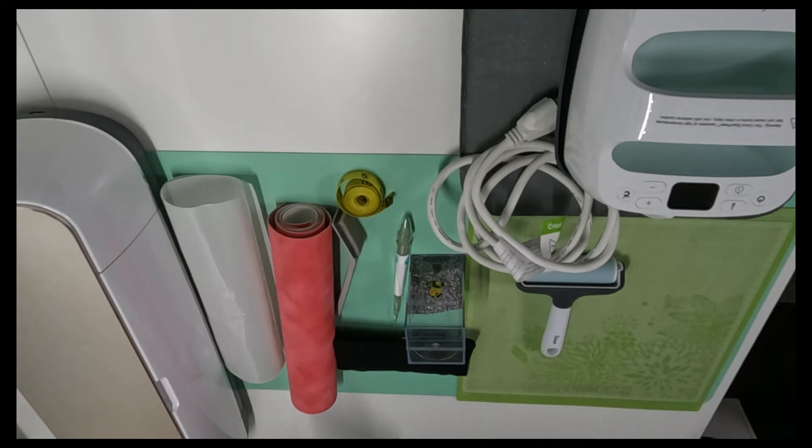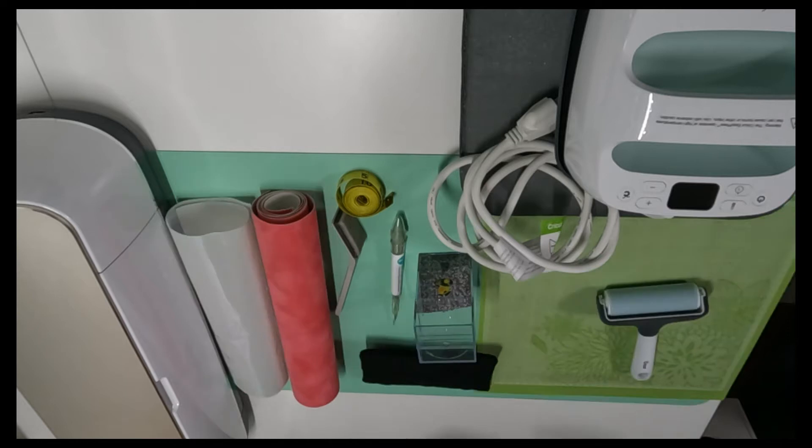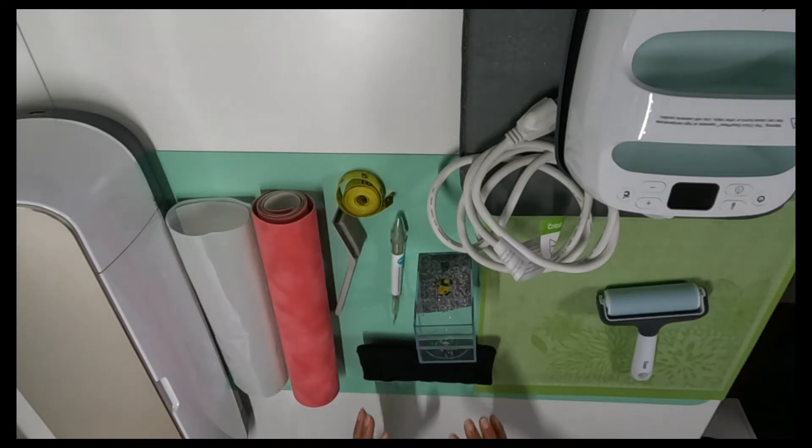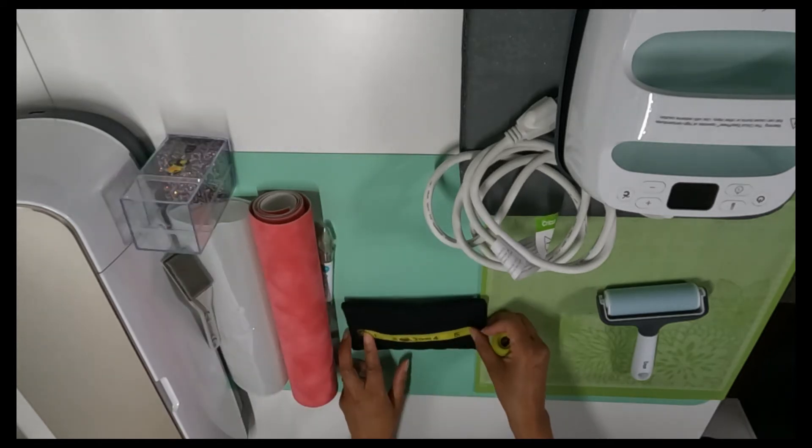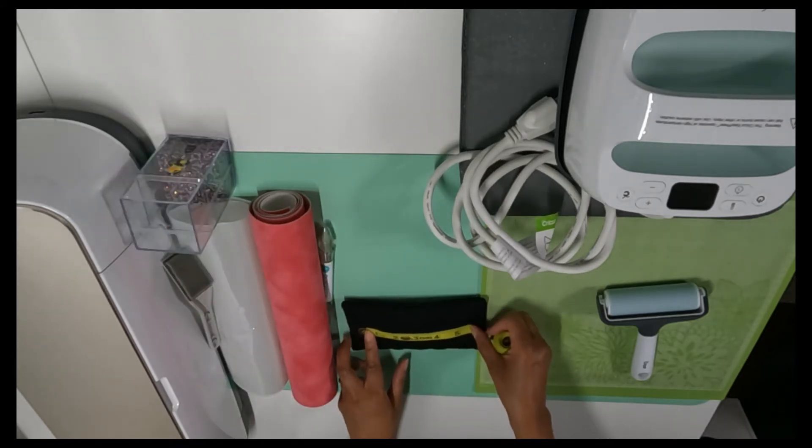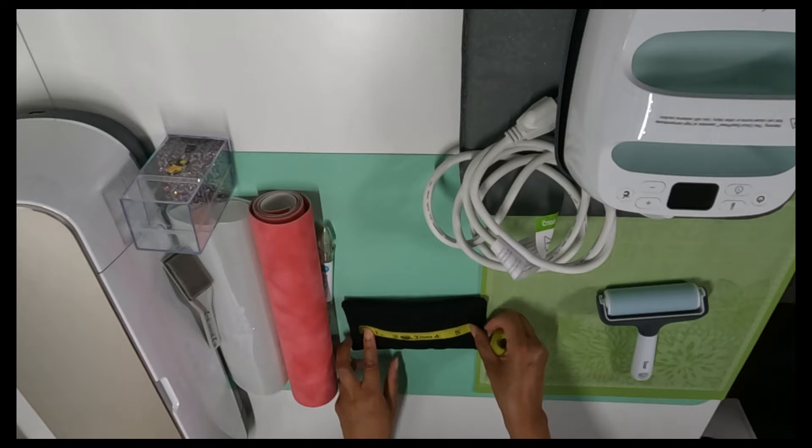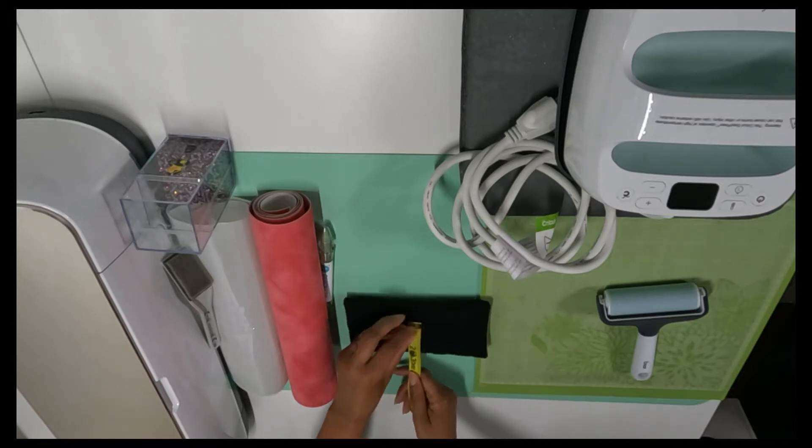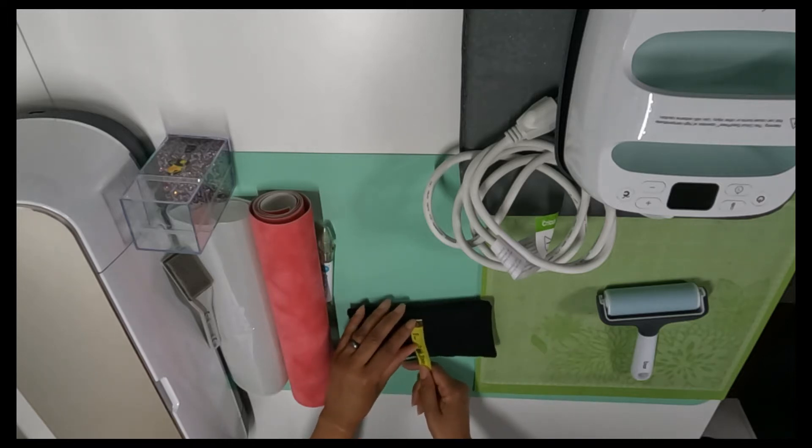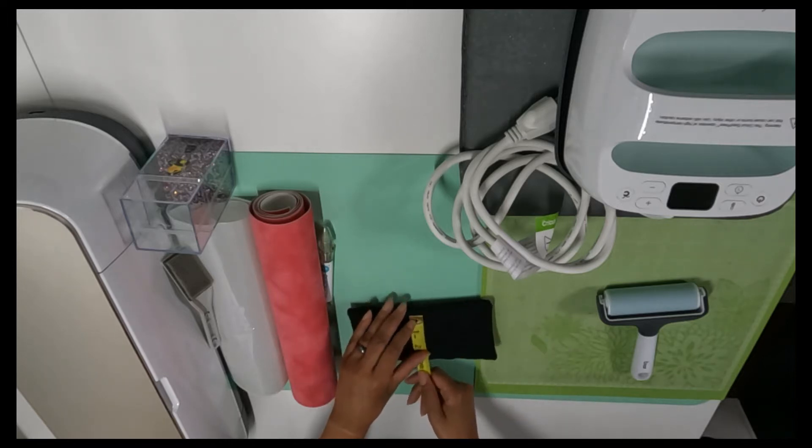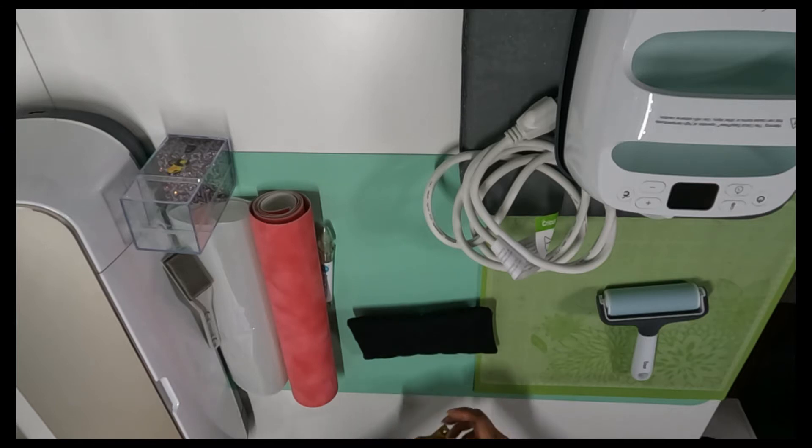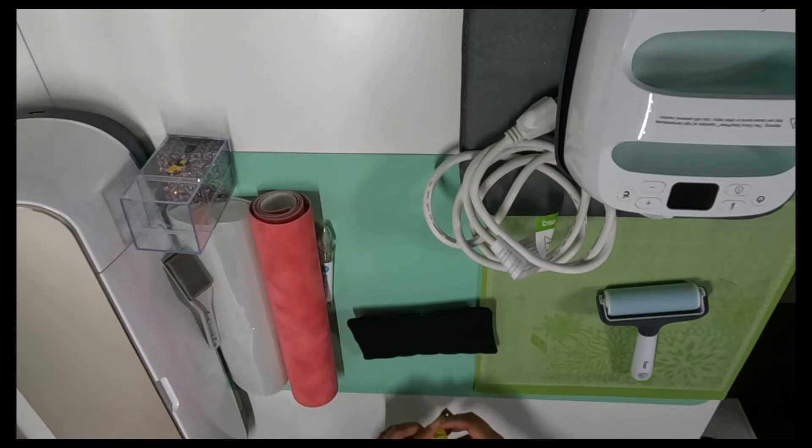You ready? Let's make it. The first thing we want to do is measure our sunglasses case to determine what size we want our design to be. I'm thinking five and a half inches long by two and a half inches tall. That's a good size for my design.